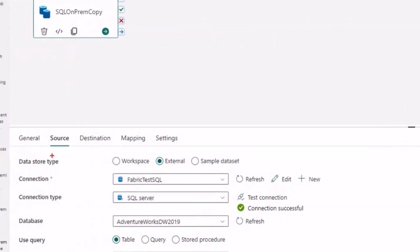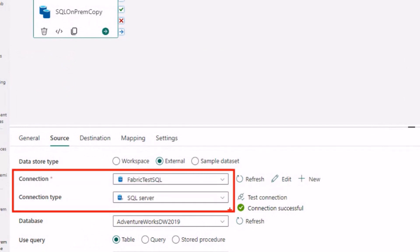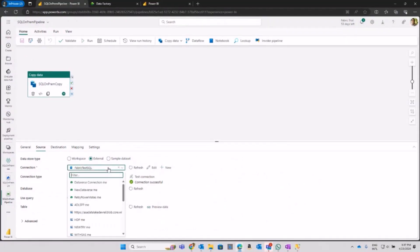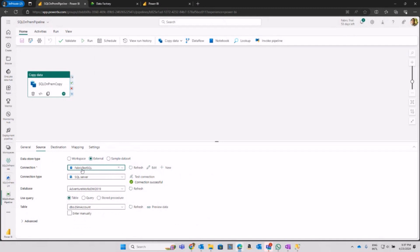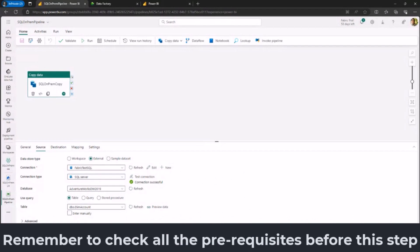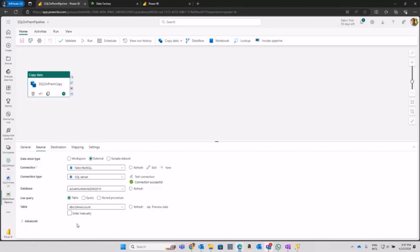After I click on the copy data activity, I am selecting the connection details. I am using one connection to Fabric Test SQL - this is the connection coming from my on-premises gateway. Then I am choosing the type of connection, in this case to my SQL Server. This is the importance of having all these prerequisites - the gateway and configuration - before getting the option to create a pipeline.